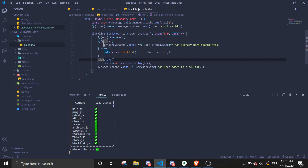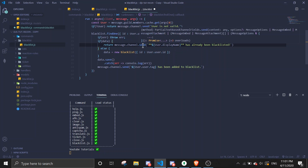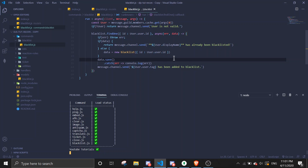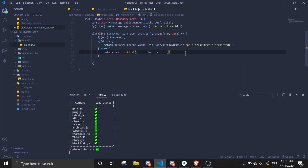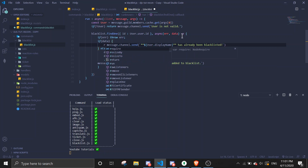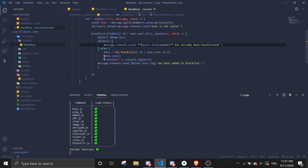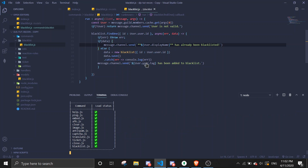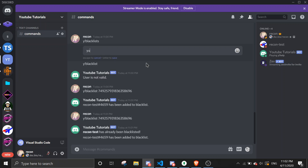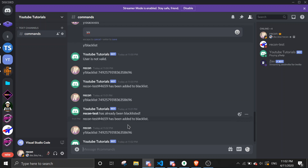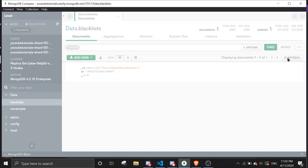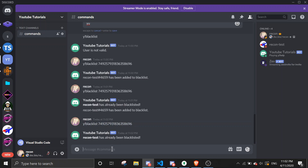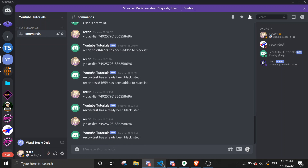Oh, I need to add a return statement — I need to put a return in here so execution stops after the 'already blacklisted' message. Let me try this again. Running the blacklist command — it should say the user has already been blacklisted, and there should only be one entry in the database. Yeah, let me show you — it's going to say it's already been blacklisted.